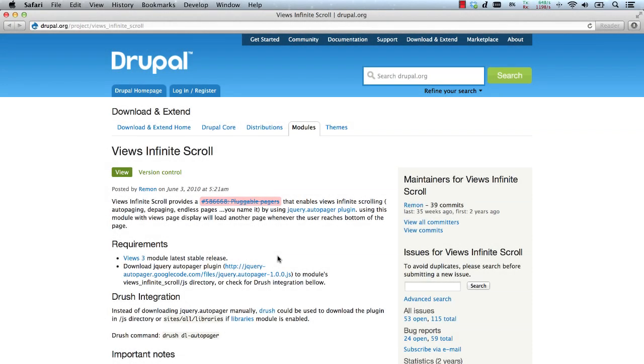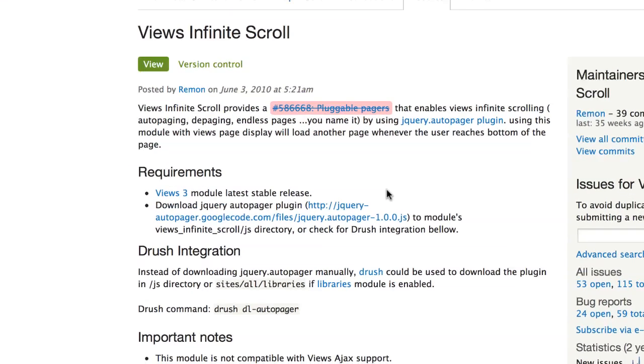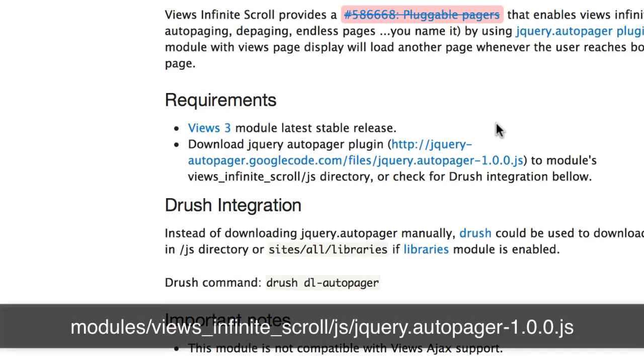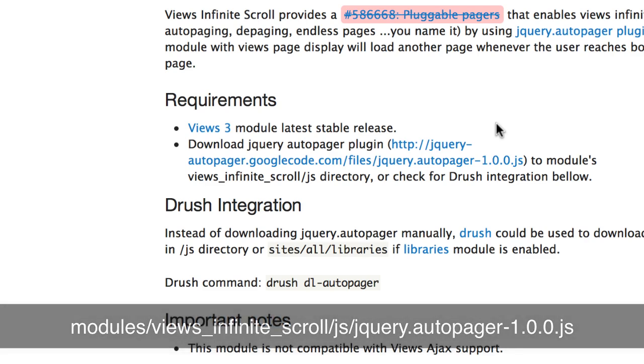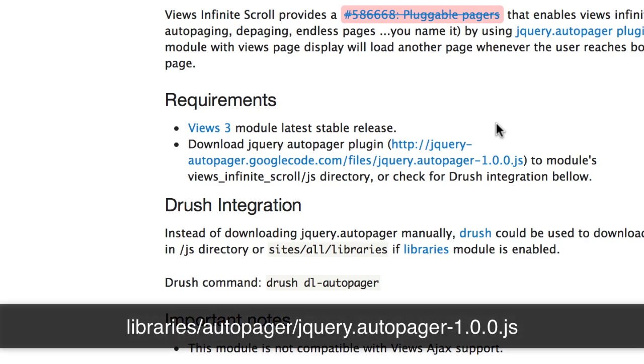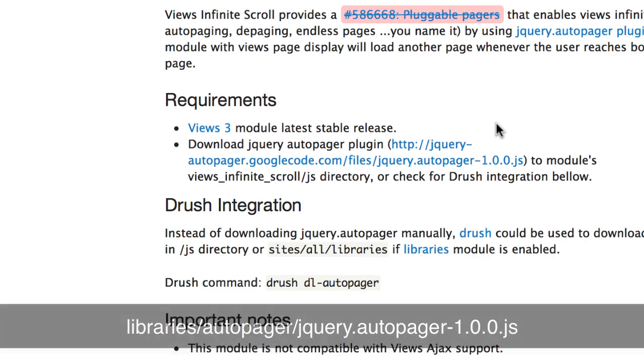The Views infinite scroll module is a pagination plugin for Views. Installing the module is fairly straightforward, just download and enable. The module, however, does require a jQuery plugin called AutoPager. Just copy the plugin into a JS directory within the module or if you have the libraries module installed, add the plugin within the libraries directory in a folder called AutoPager.